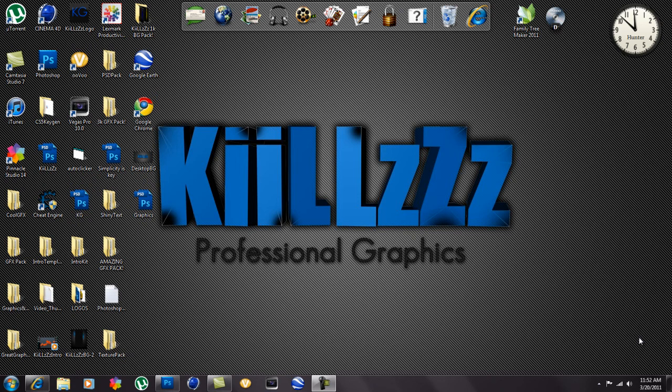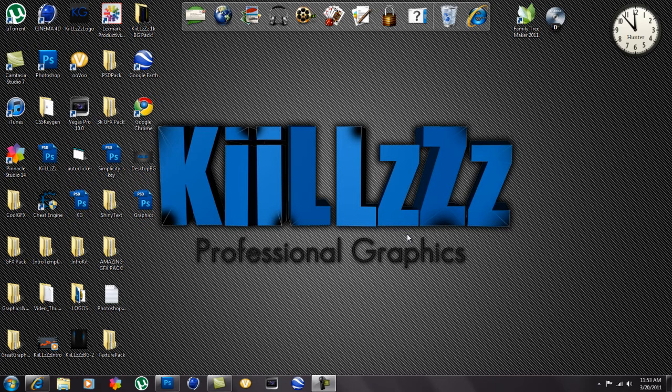Yo guys what up Kills Graphics here and I am back with another tutorial. In the last video I made the 2012 desktop background and I said that I would make a tutorial on how to find your background dimensions on your computer.